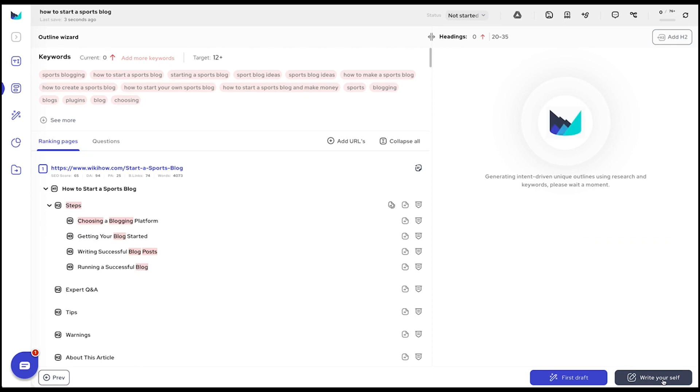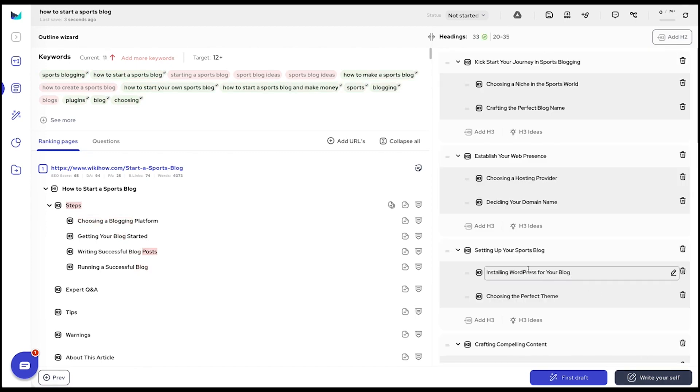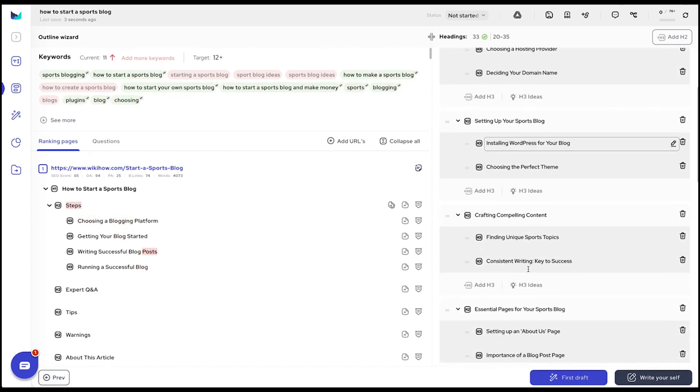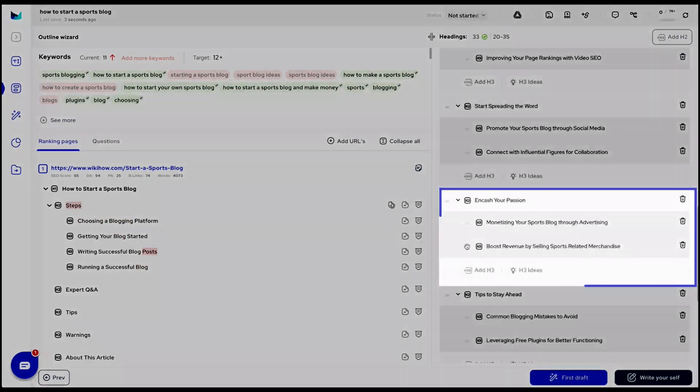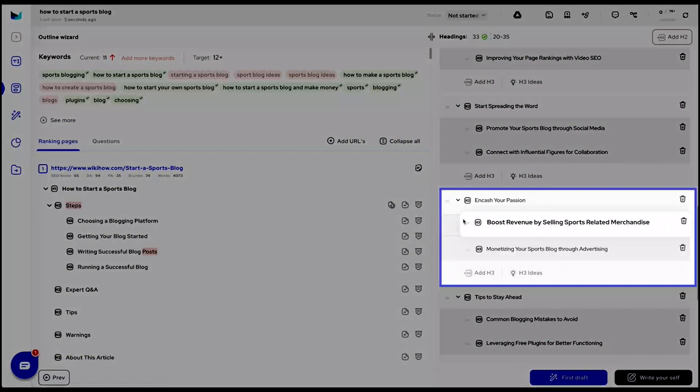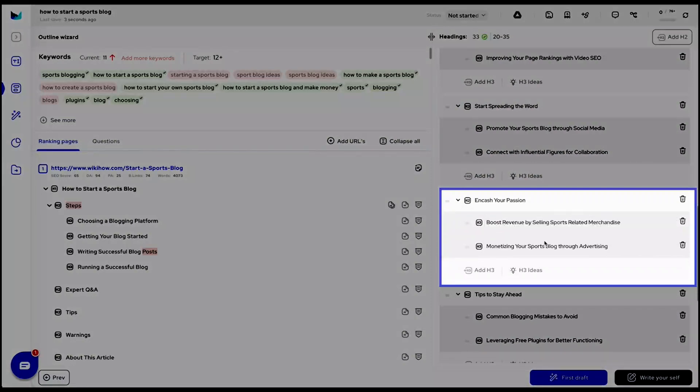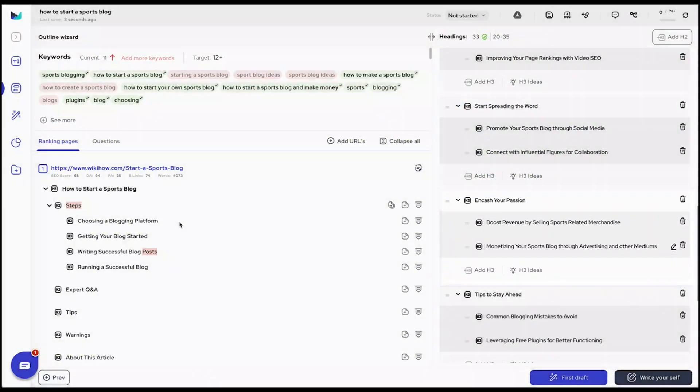The system then intuitively drafts an outline based on the webpage's purpose. Modify the headers, incorporate insights from top-ranking pages, and strategically sprinkle in your keywords.